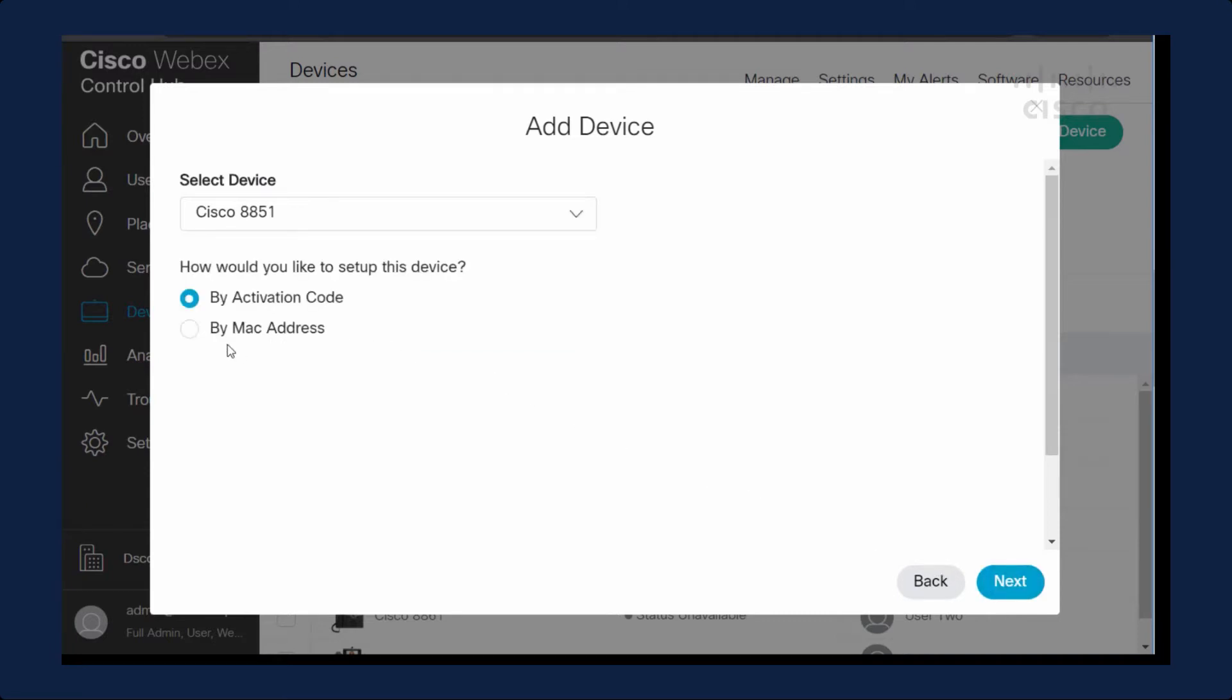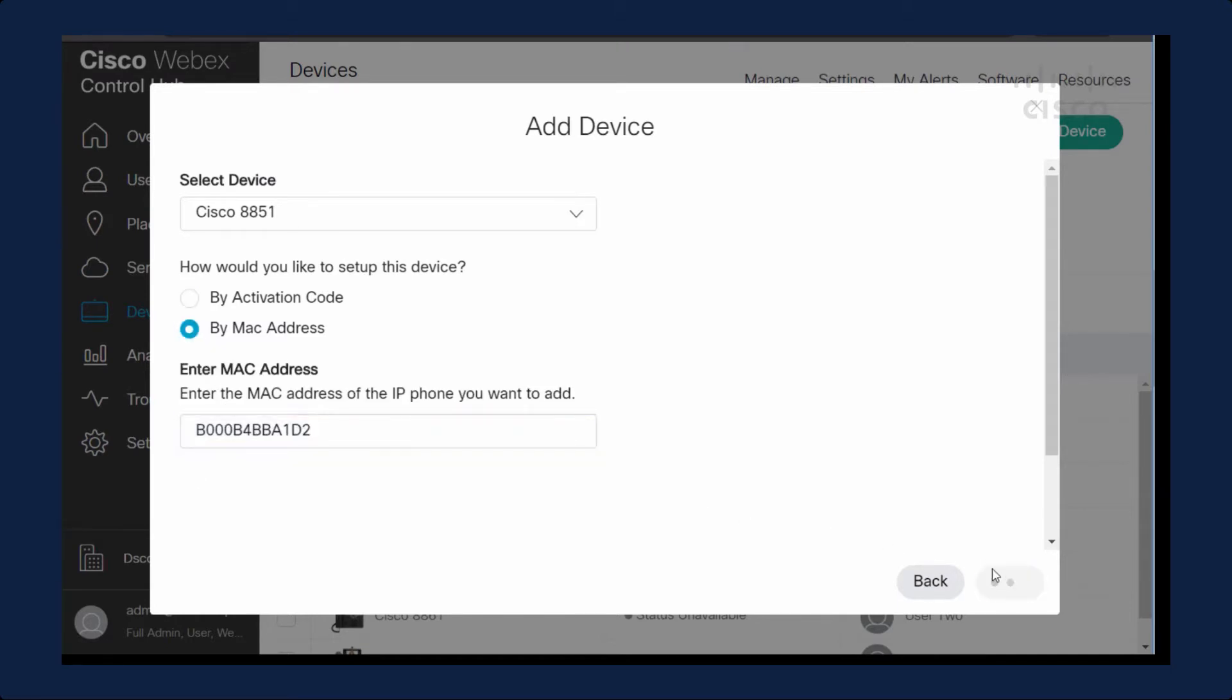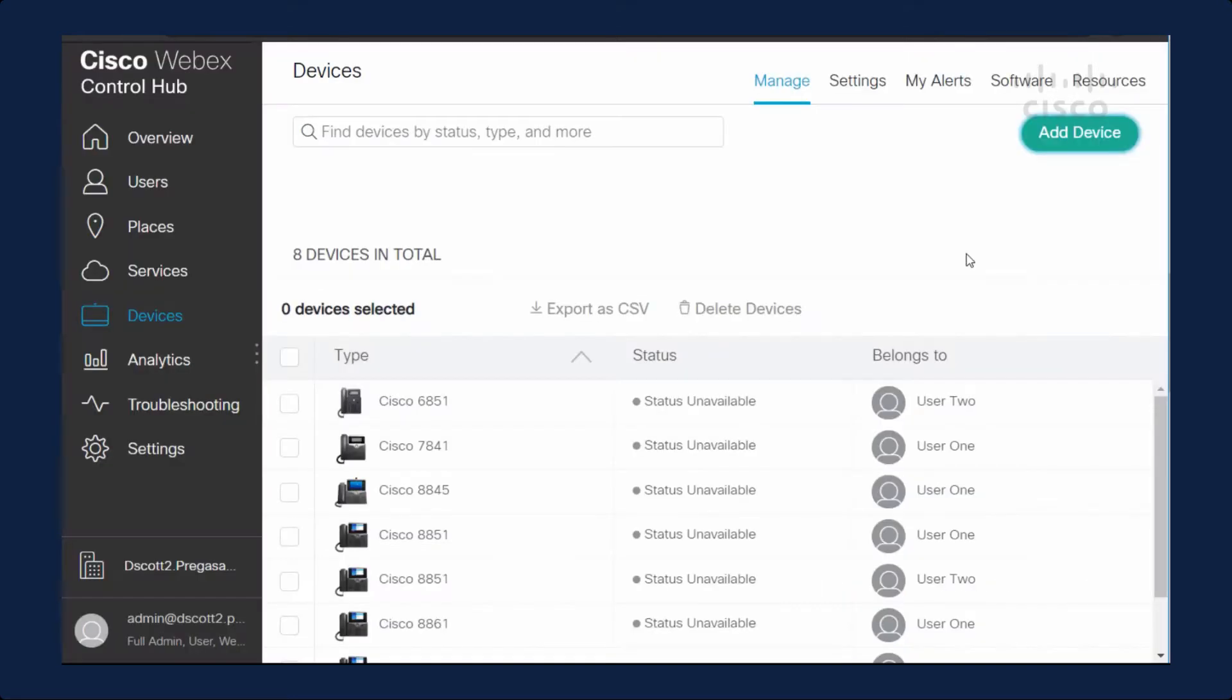Here's the critical piece. I want to do it by MAC address. So I'll enter the MAC address and click Save. We have now added that to the system.